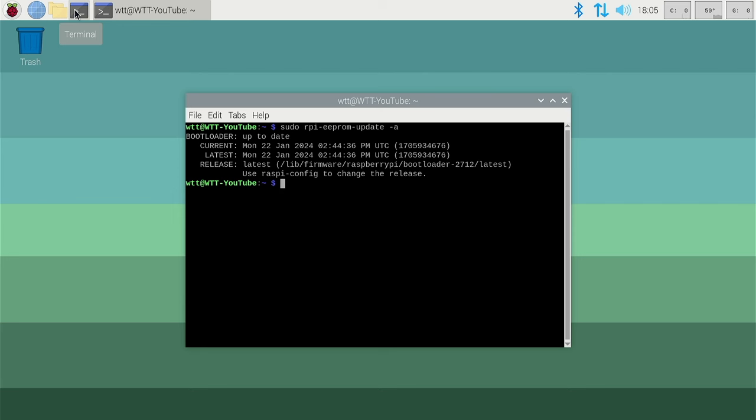Now we can go and check what the network install screen looks like for the Pi 5. I'm going to shut down and remove the SD card to force it into that mode.